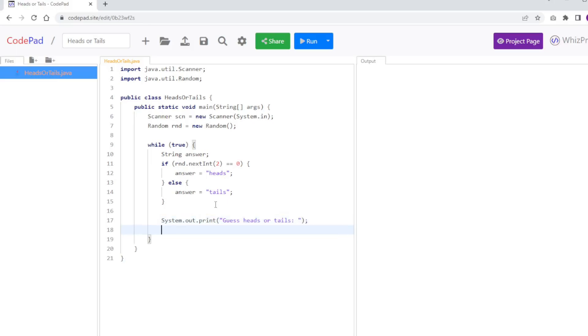Then I'm going to ask for the guess. So I'm going to say String guess equals scn.nextLine. So the user is going to be able to enter something, hit the enter key.